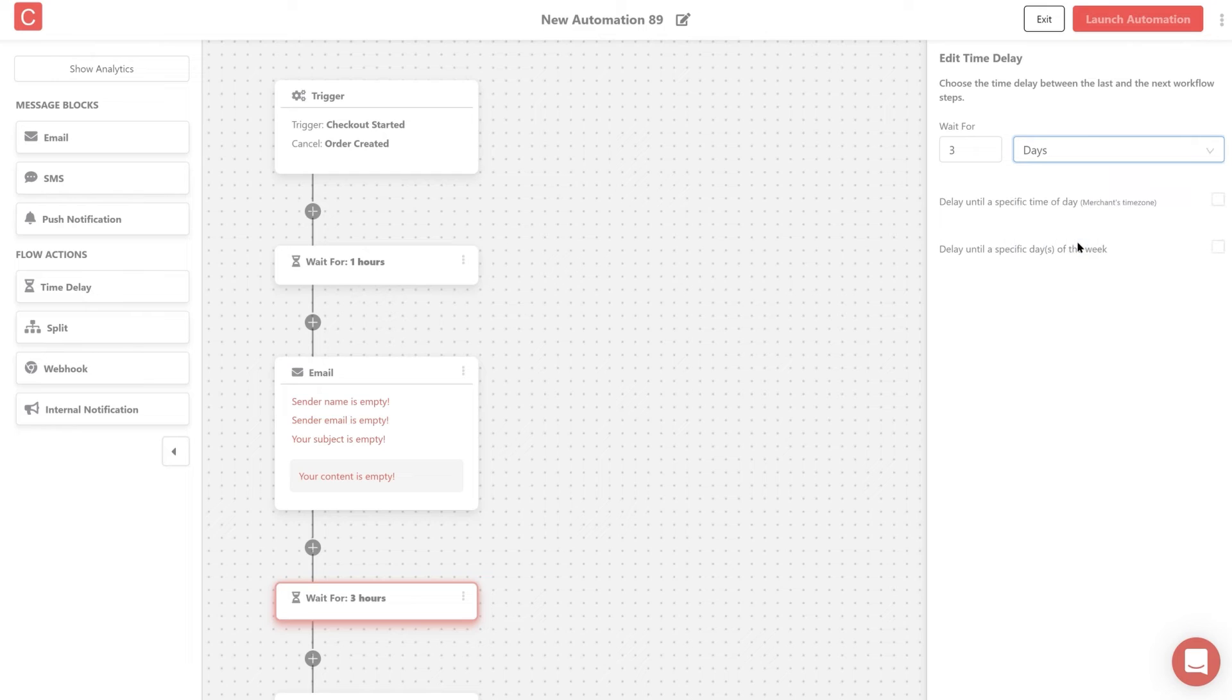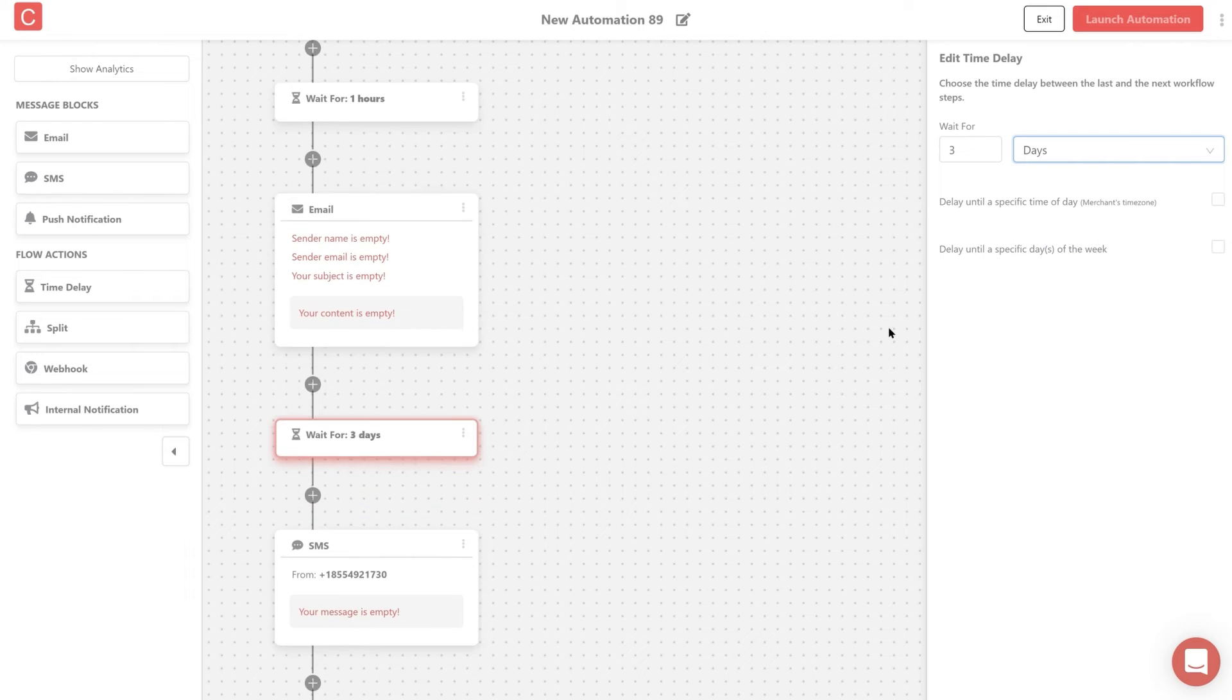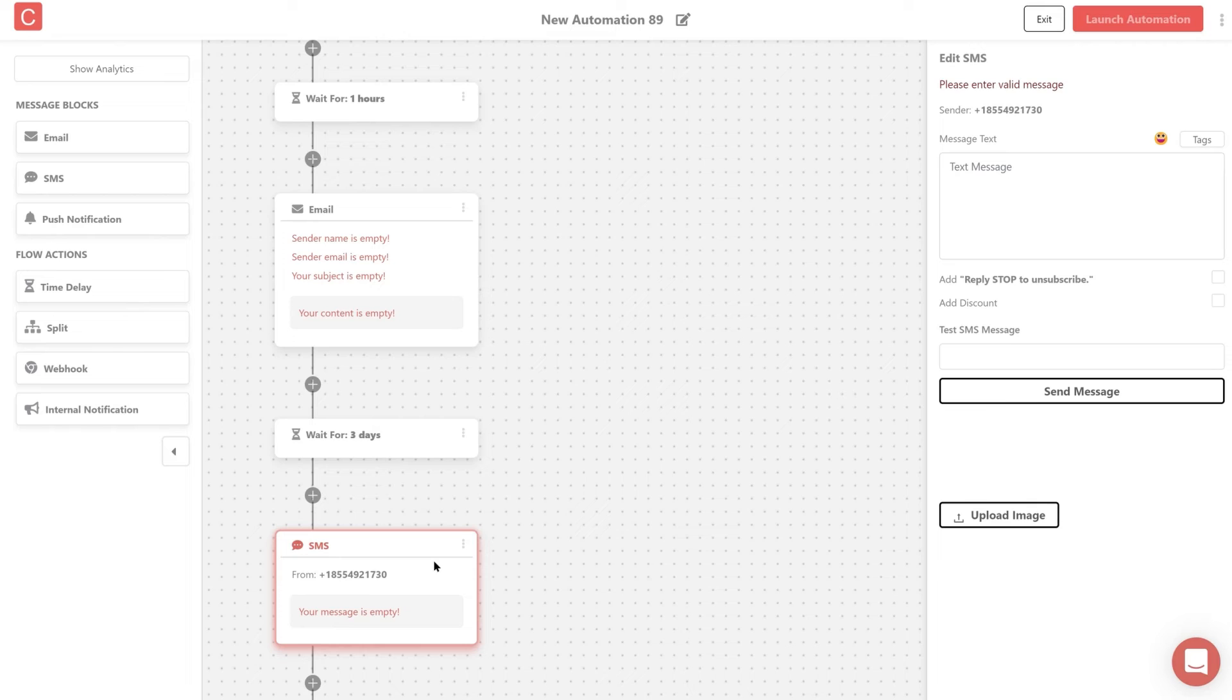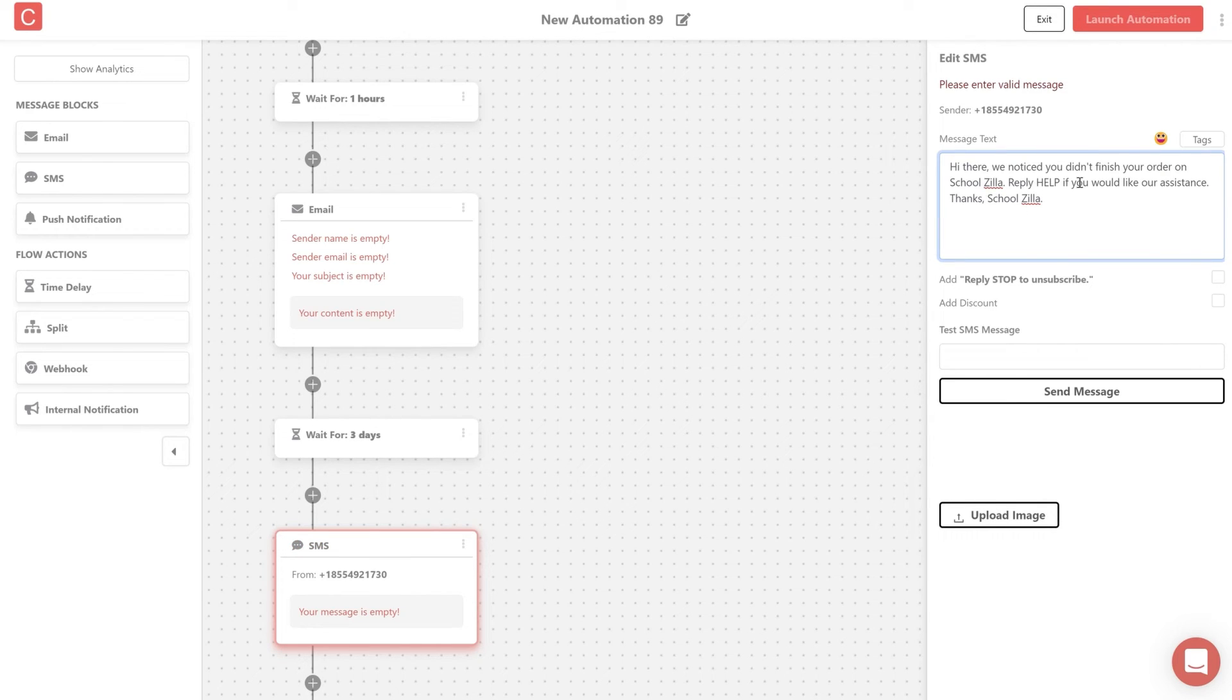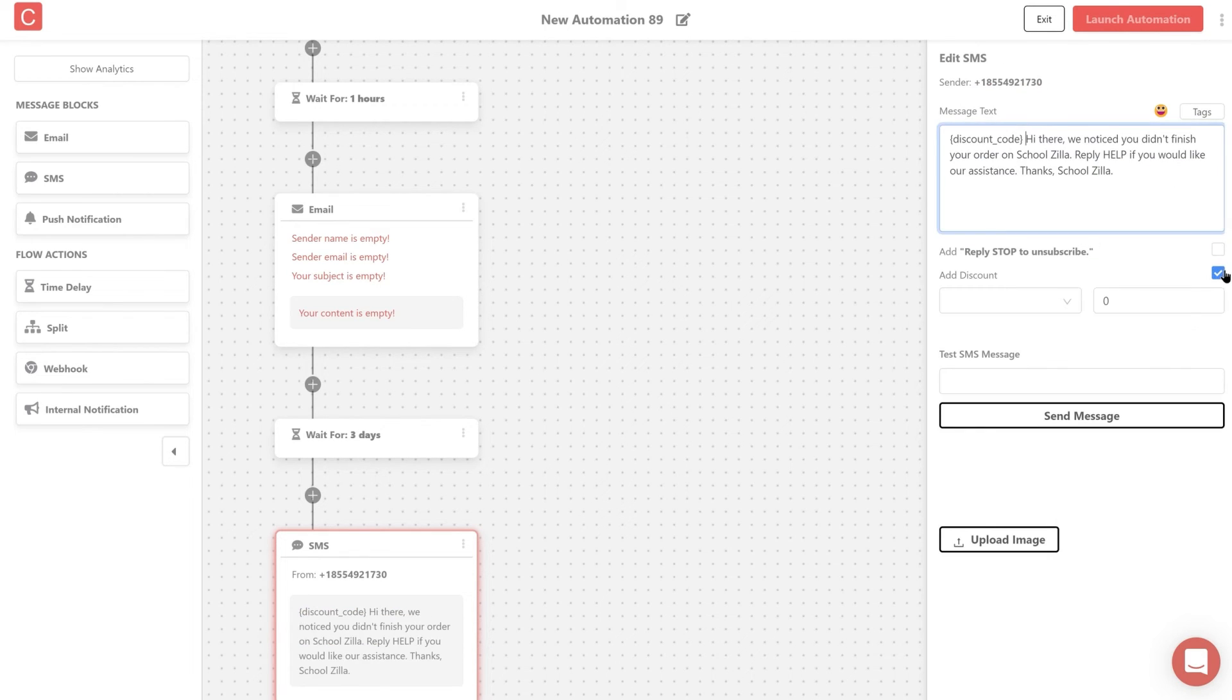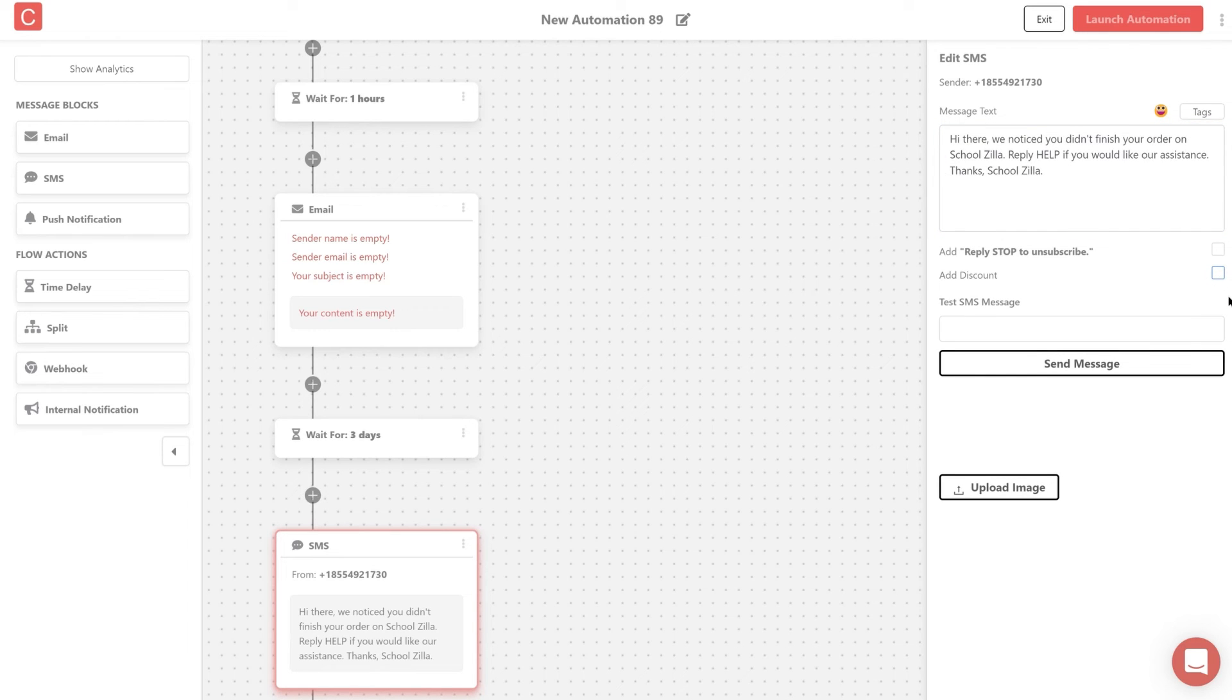We already saw how to edit the content of an email, let's see how to add SMS content. Click on the SMS message block and add the copy in the message text field. Additionally, you can also let the user unsubscribe from the SMS sequence by checking the reply stop to unsubscribe, or add some discount for a product in the message text.